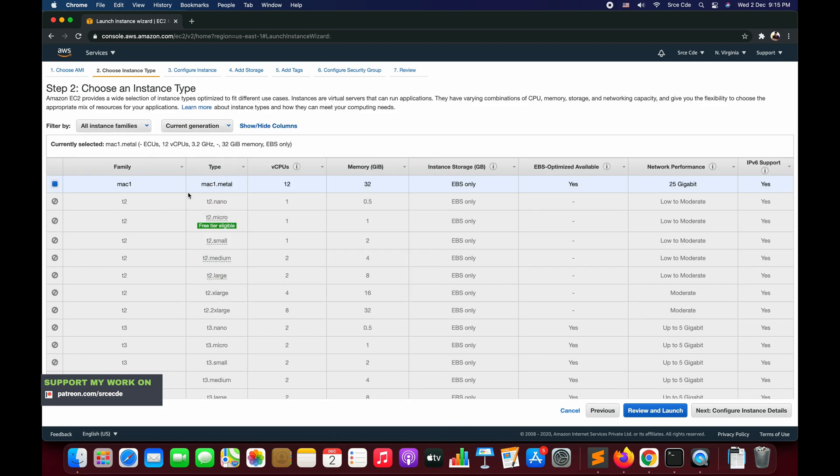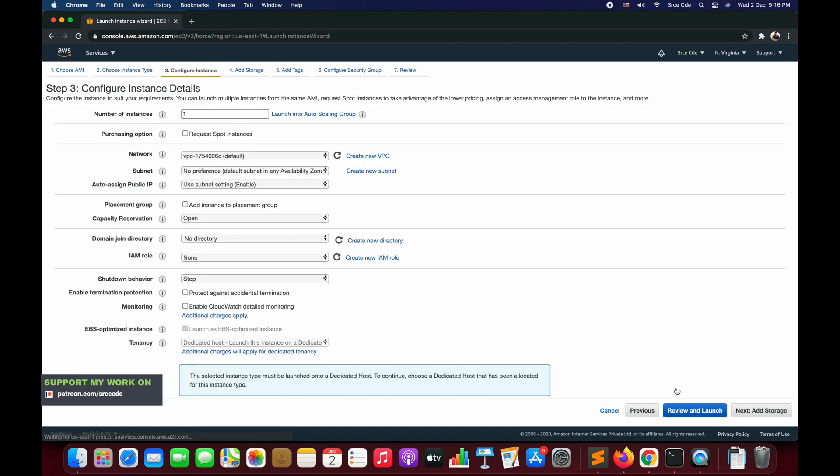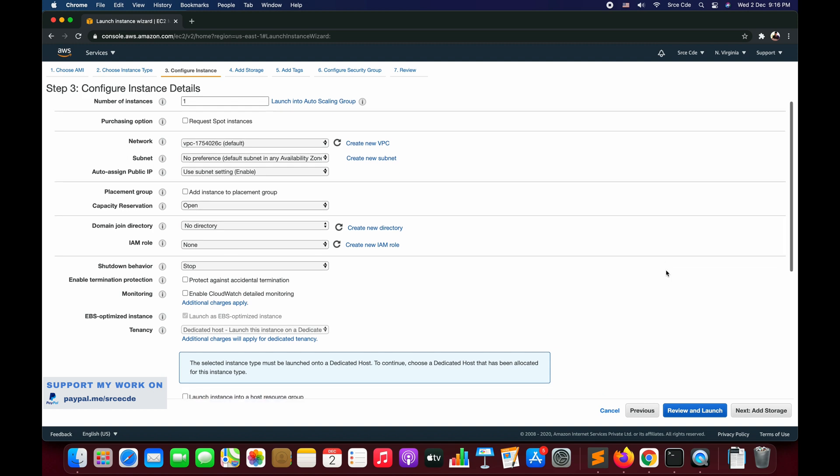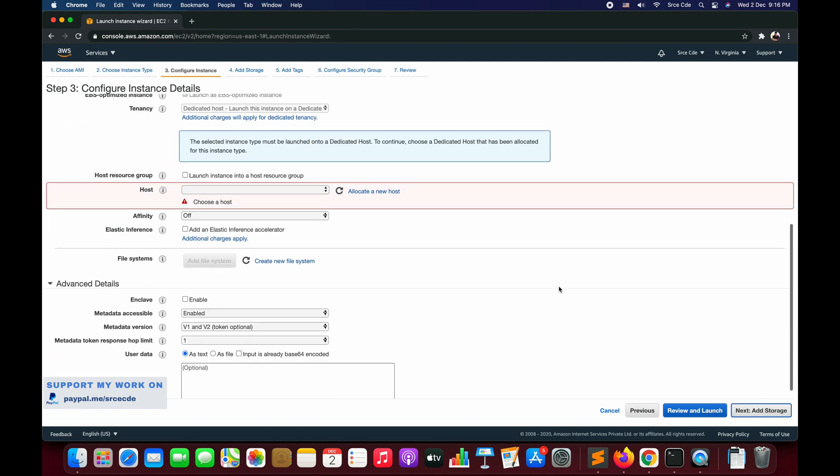Mac instances are available in dedicated host form, so we need to allocate a host. This is going to be a little different than launching a regular EC2 instance. In step three, if we leave everything as it is and say Next: Add Storage, it's going to throw an exception saying choose a host. At this point of time, I don't have any host, so we need to create one.